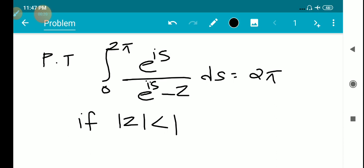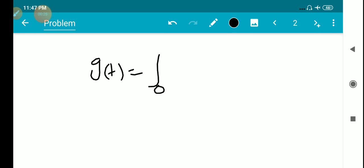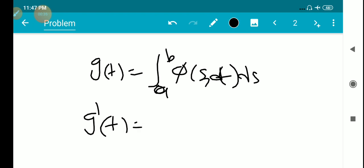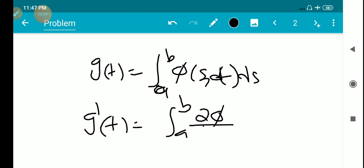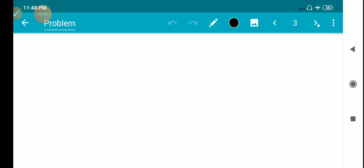We solve this problem using the Leibniz rule. The Leibniz rule states: if g(t) equals the integral from a to b of φ(s,t) ds, then g'(t) equals the integral from a to b of ∂φ/∂t of φ(s,t) ds.